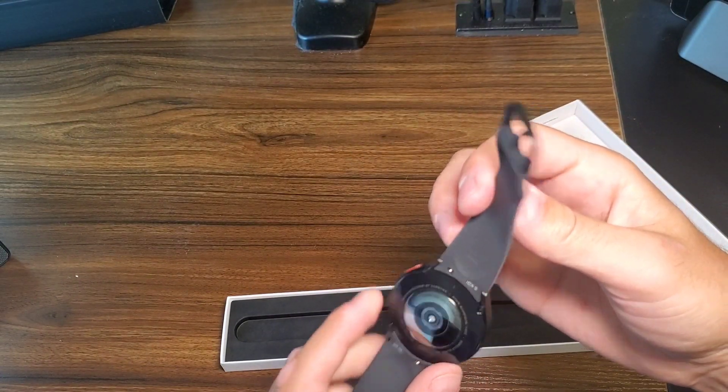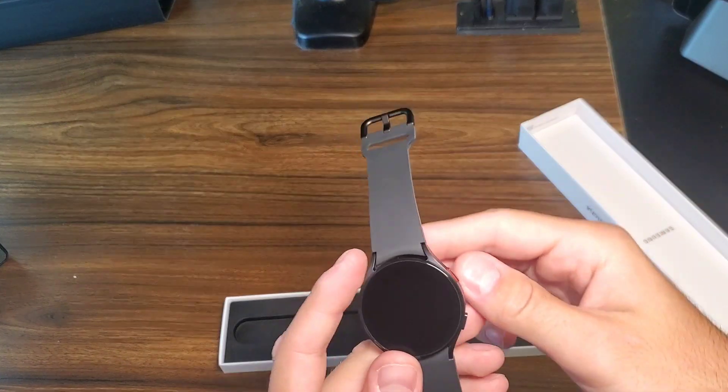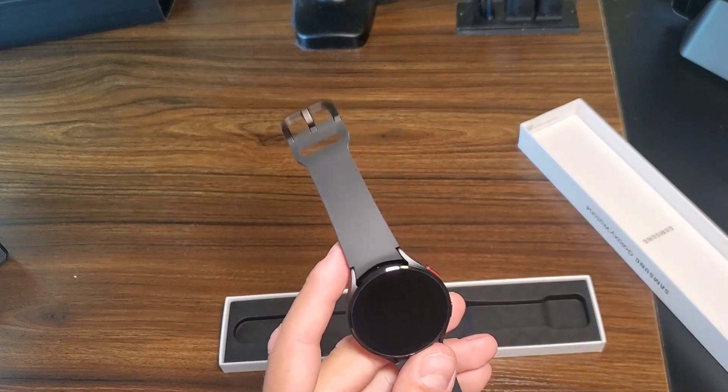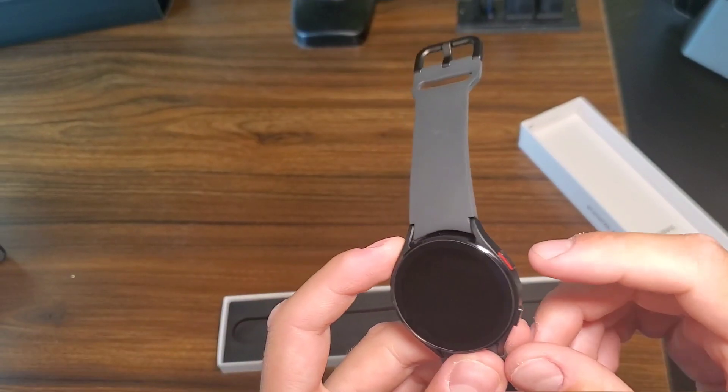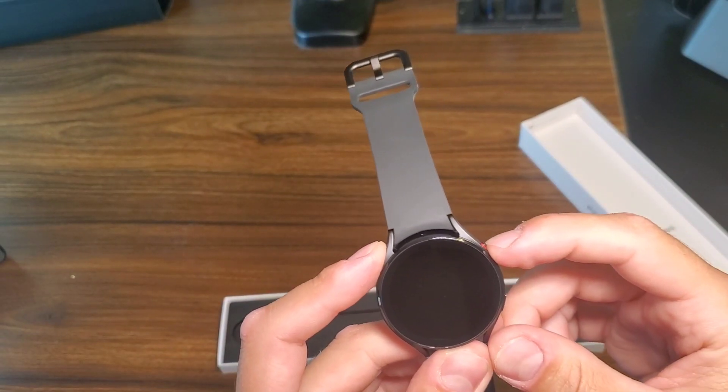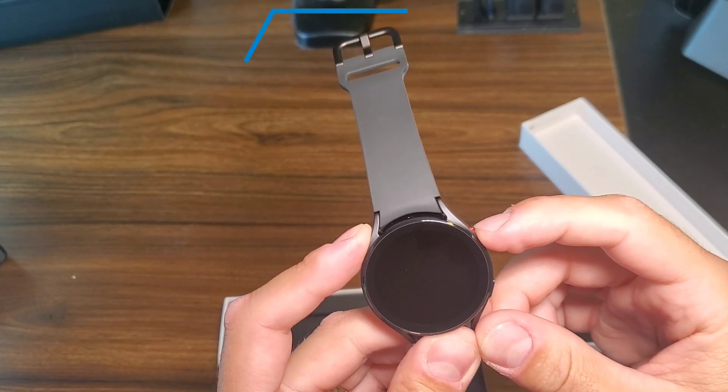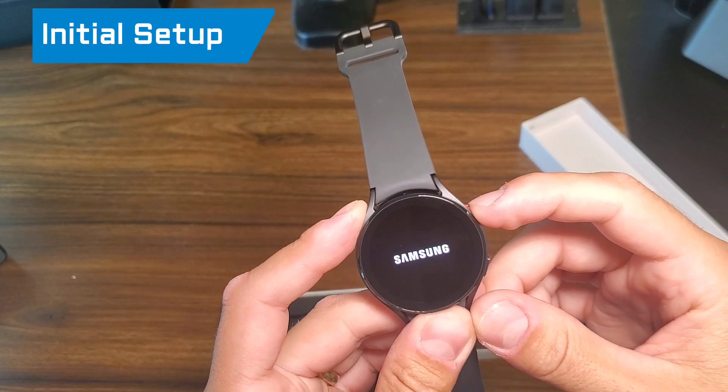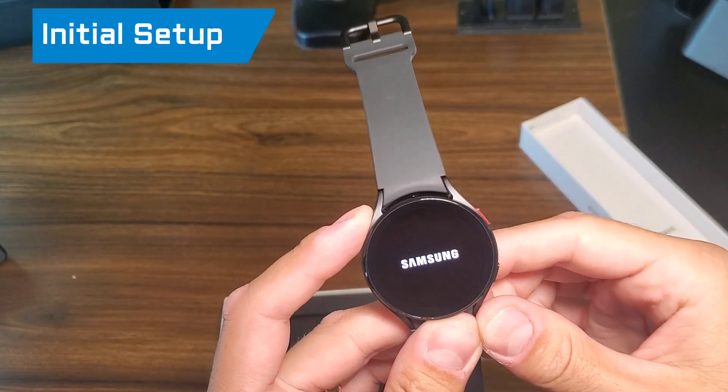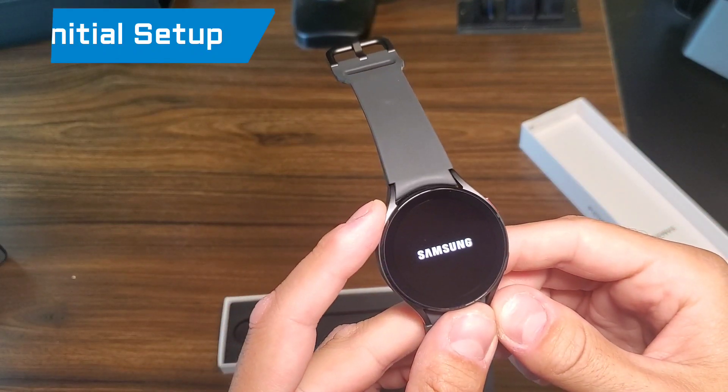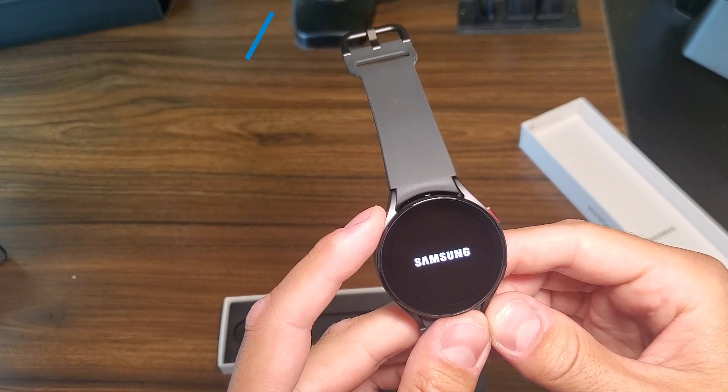I'm going to start it up for the first time, and we'll check it out. Alright, so I think you just hit the red button here. We'll let that boot up.